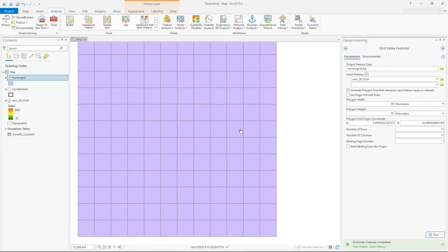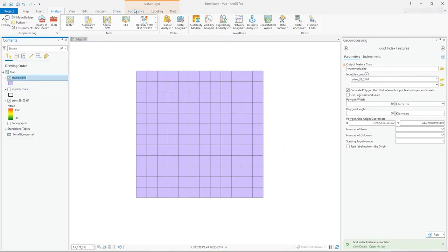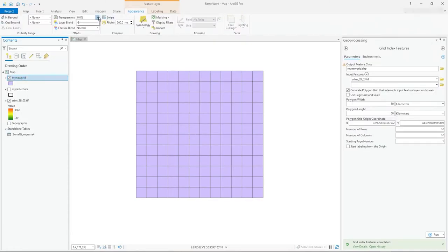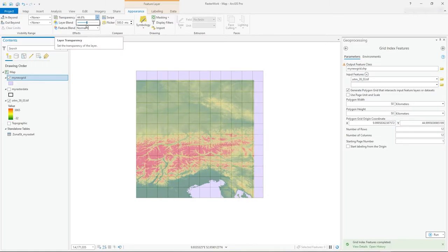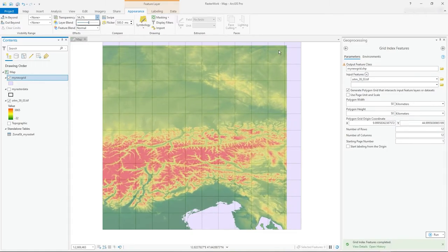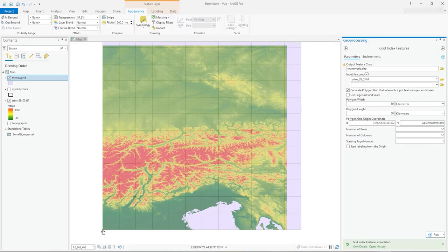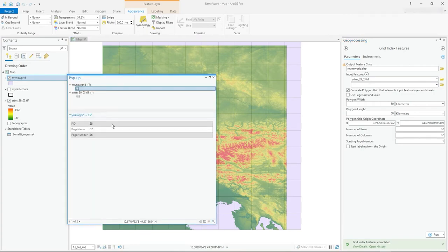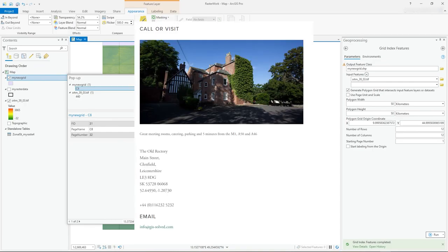There it is — my 50 by 50 kilometer grid. If I go into Appearance I can see through it. The dimensions extend slightly beyond the edge, but it started at the origin coordinate at the bottom left and filled the area with a grid. These are polygons with a unique FID, plus a name and page number, so you can use that for your own analysis. Hope you find that useful, thanks very much.